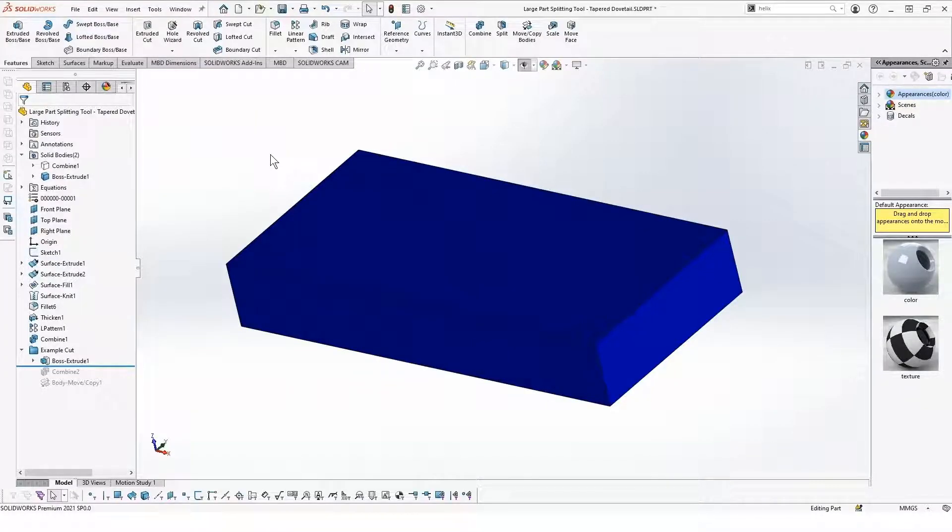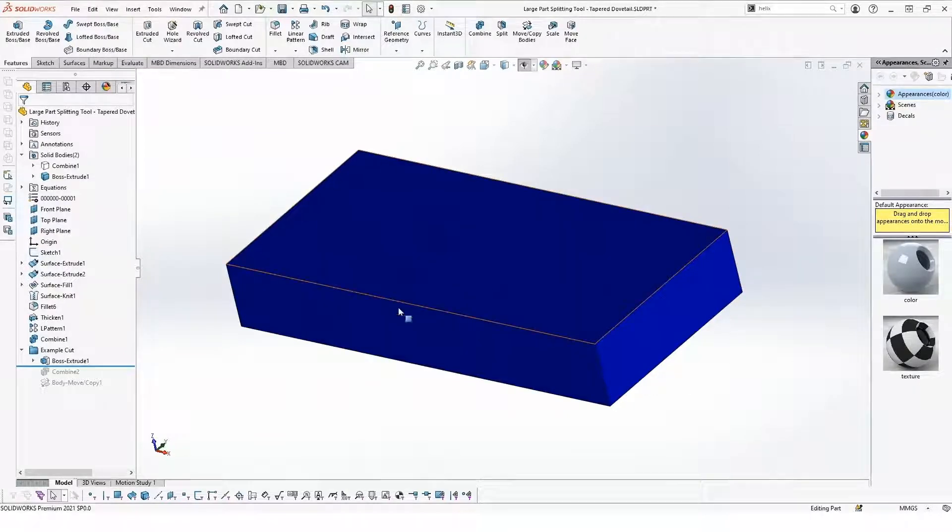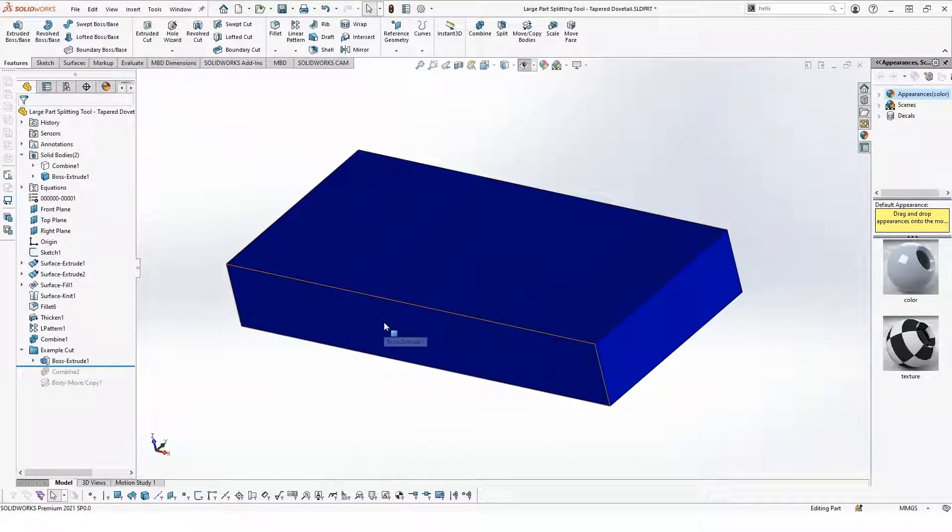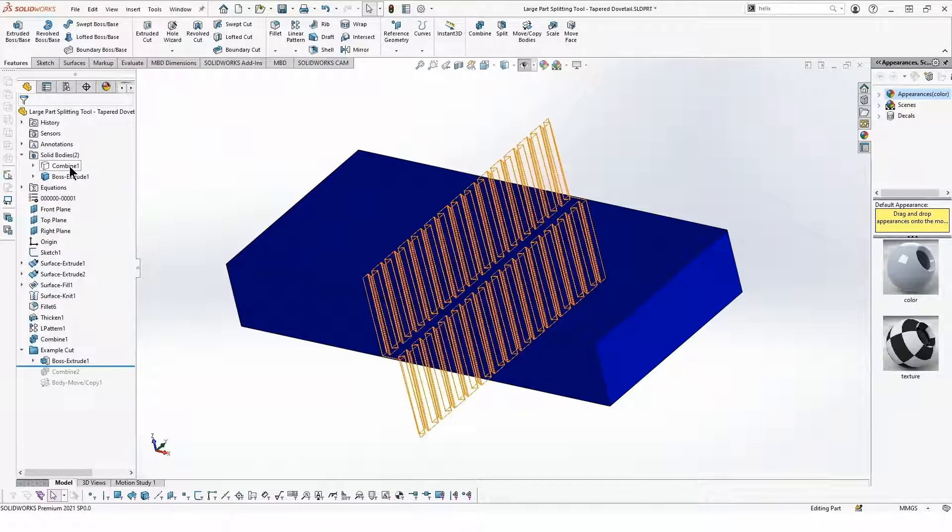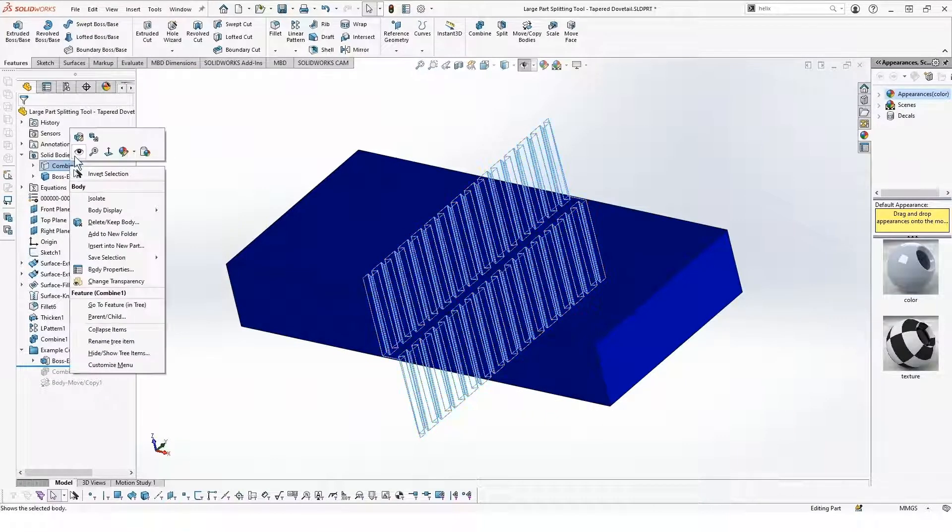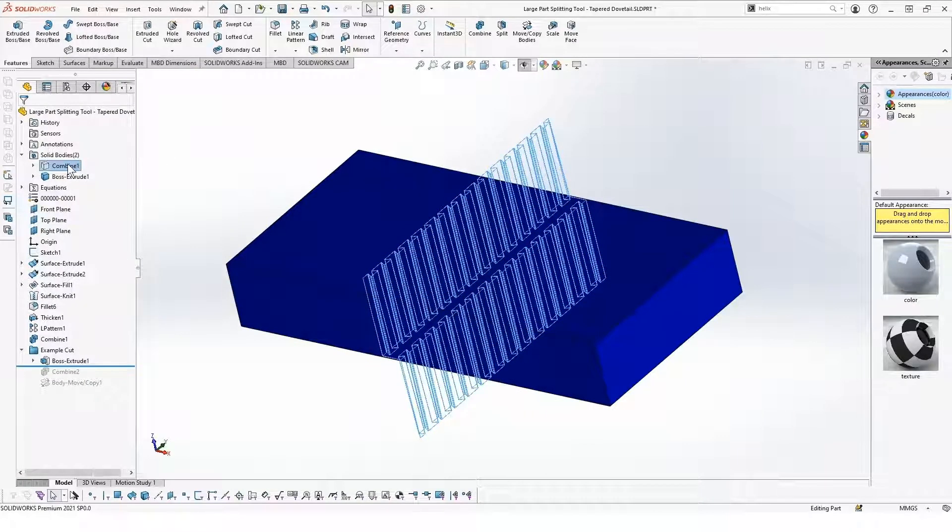The first scenario I want to talk about is when you have relatively large bulky parts that tend to have a decent thickness through the center of the part. This is a great scenario to use a dovetail cutting tool.